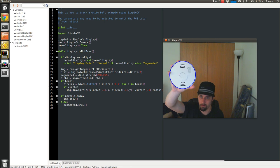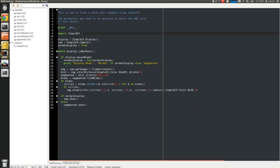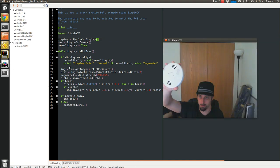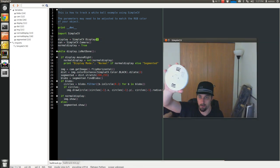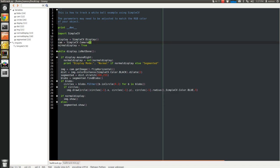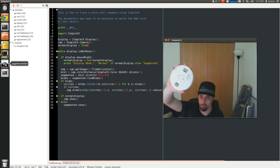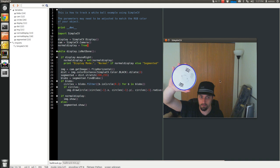So what I do here is I import SimpleCV. I create a display object, which you are seeing here, this big window. I initialize the camera. I set my display mode to normal display mode, which you're seeing here.